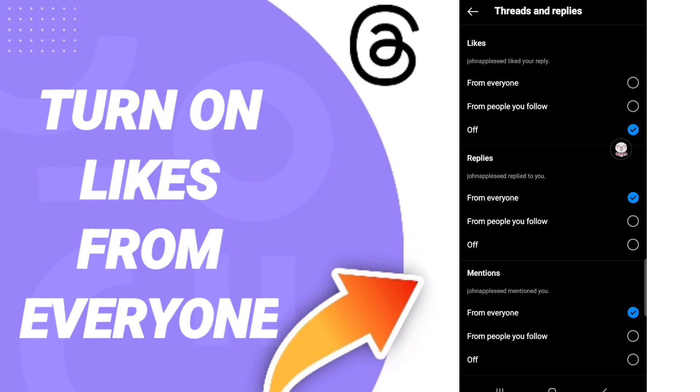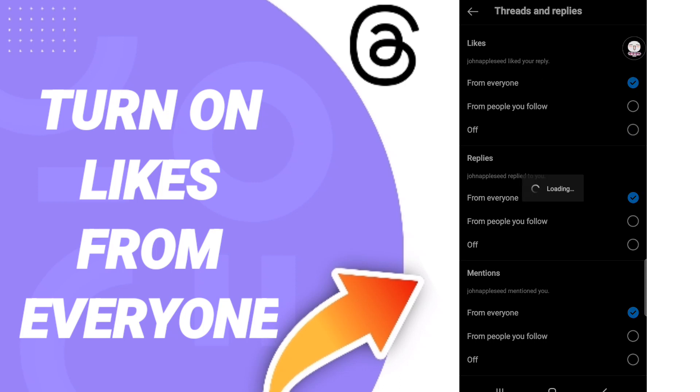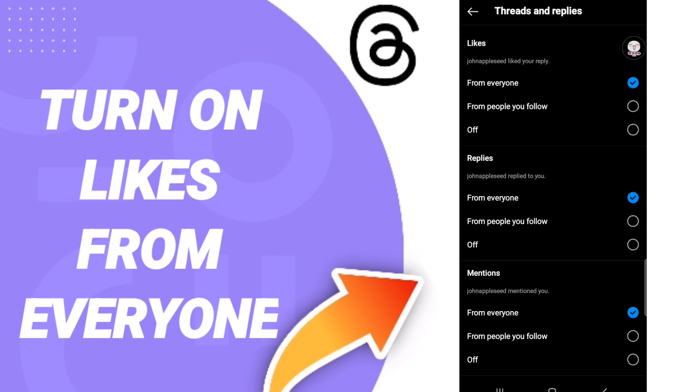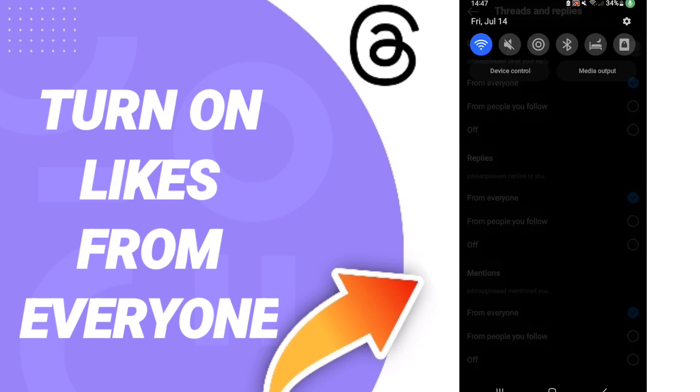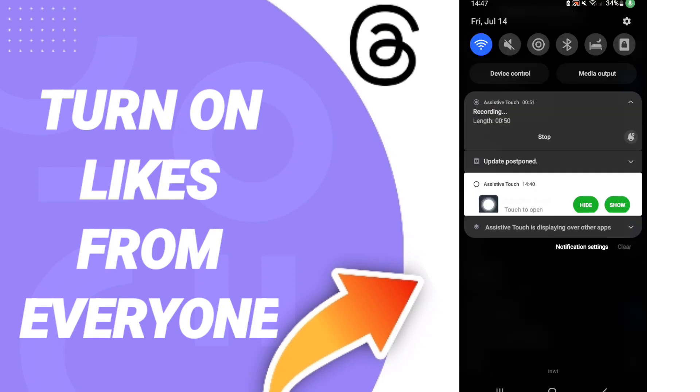Then in this list you will click from everyone. If the sign changes to blue color, then you know how to turn on likes from everyone on the application of Threads. Please don't forget to support us by like and subscribe.